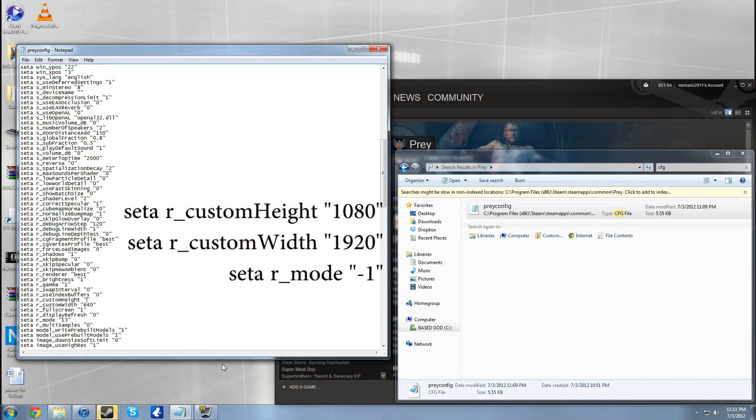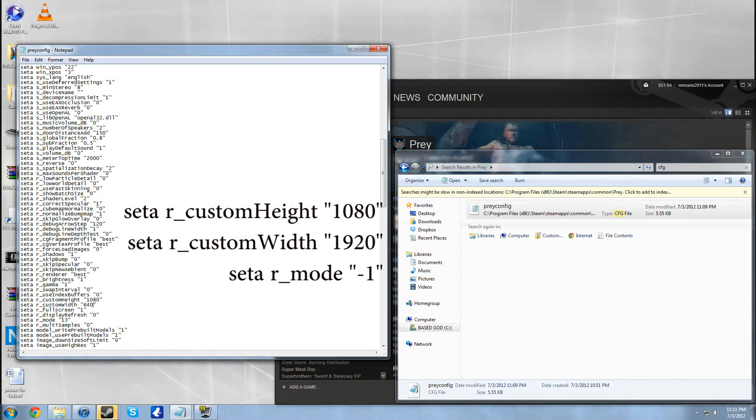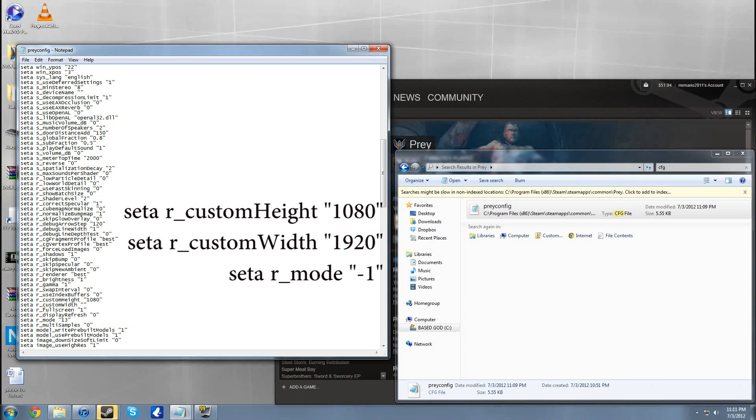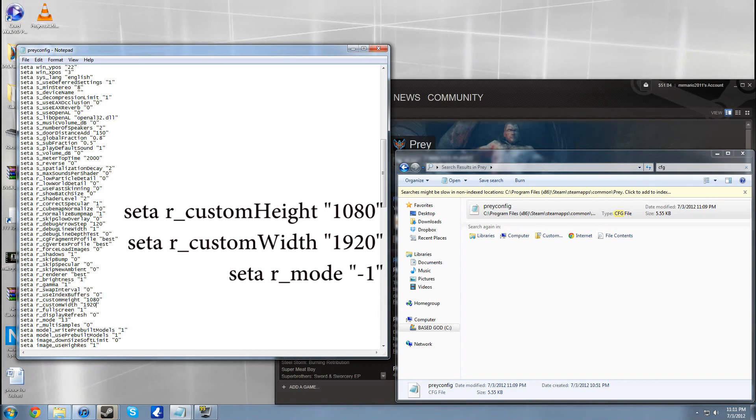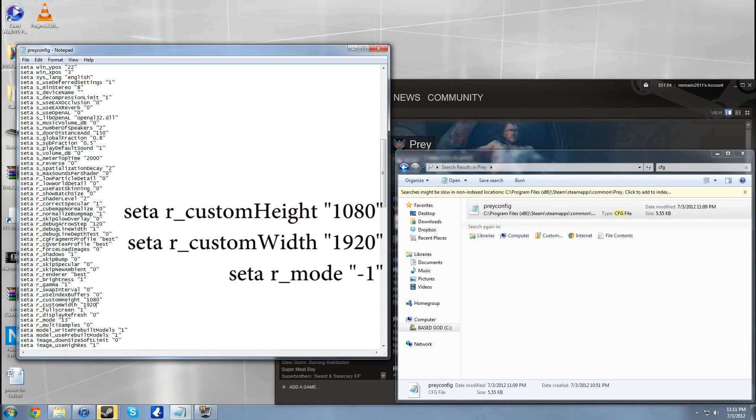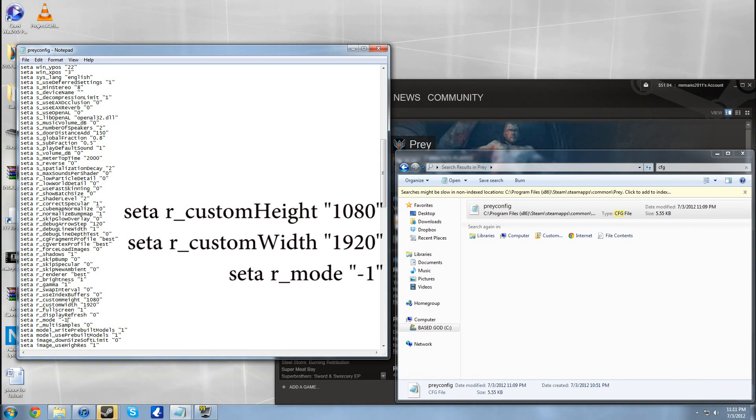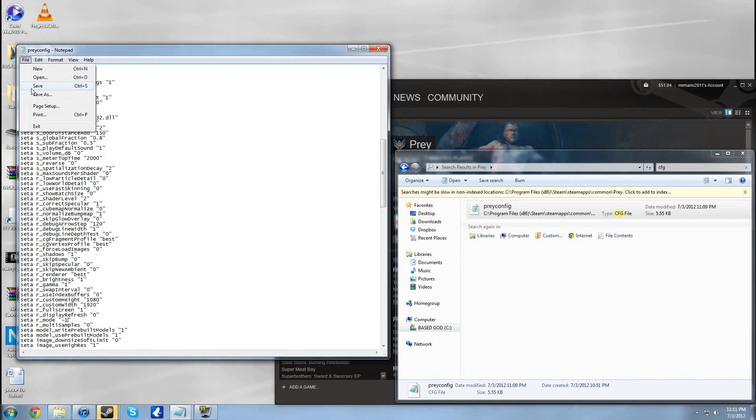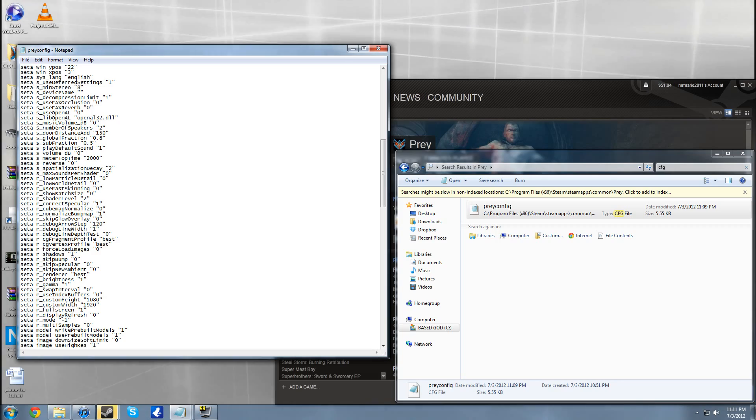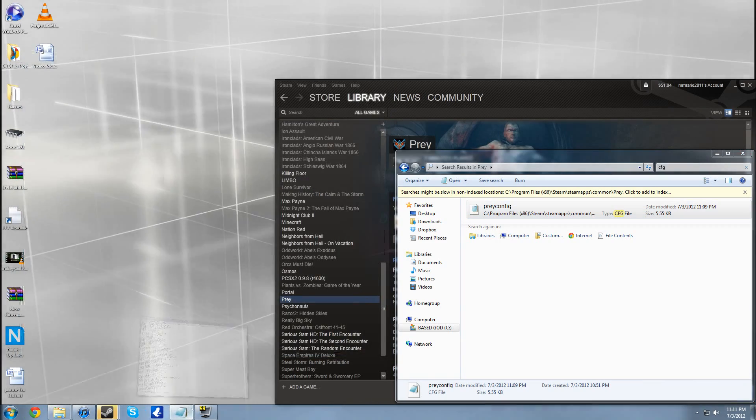Look for height. When it brings up height, you need to put in whatever you want. So for height we're putting in 1080 and for the width custom width we're putting in 1920. And for this r_mode right here, if you're in 16:9 you need to put negative 1, which is what I'm doing now.